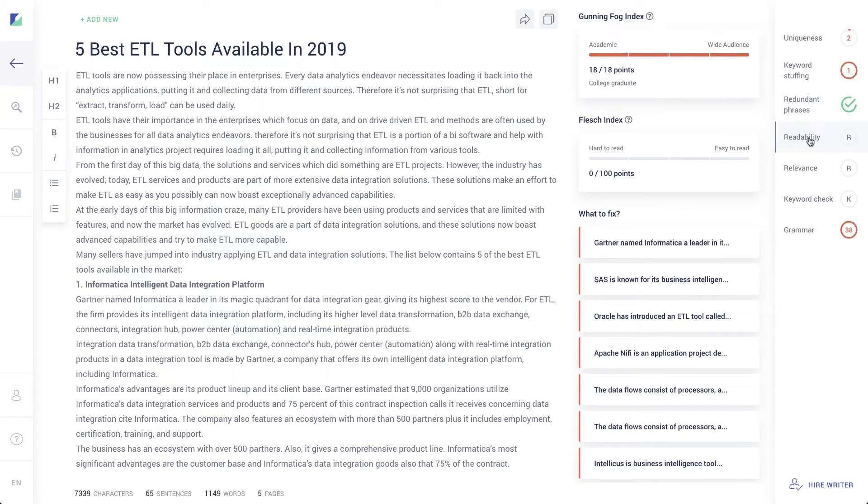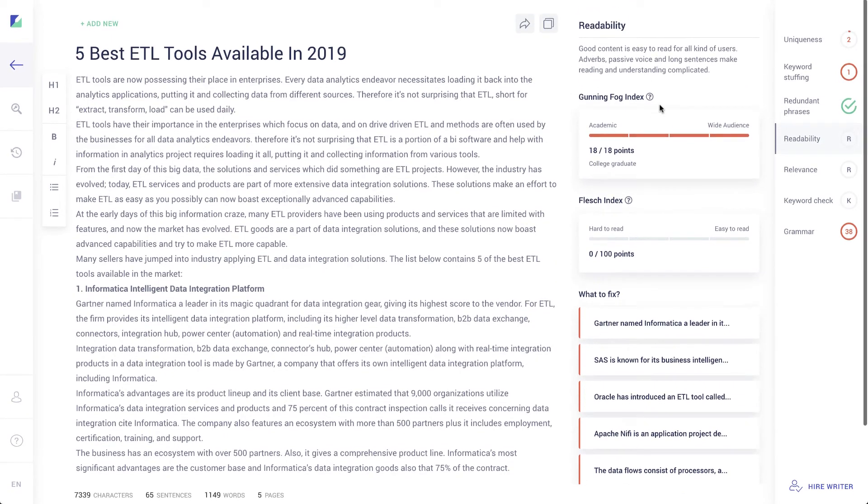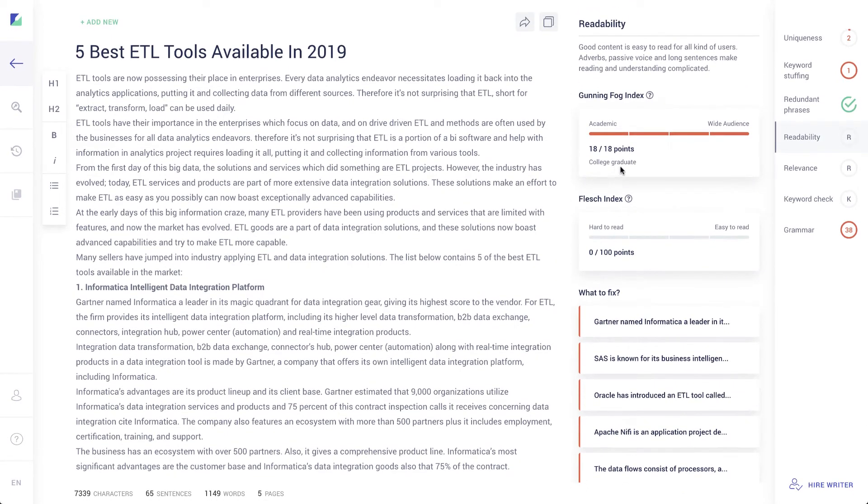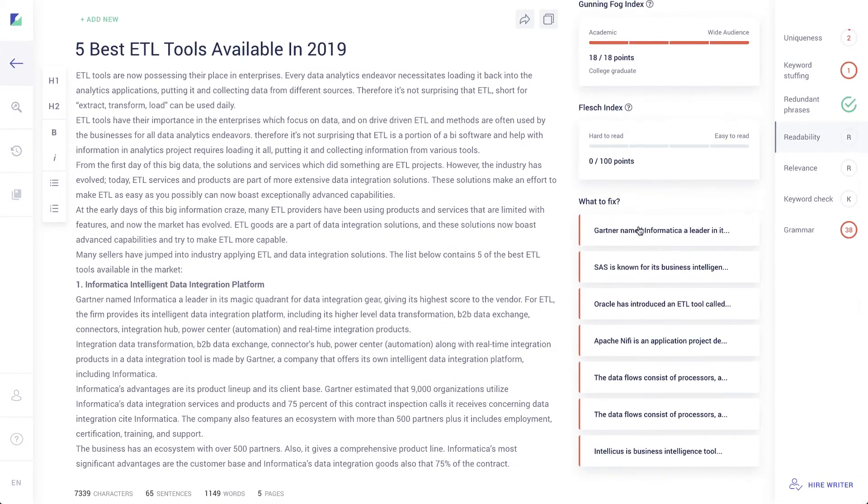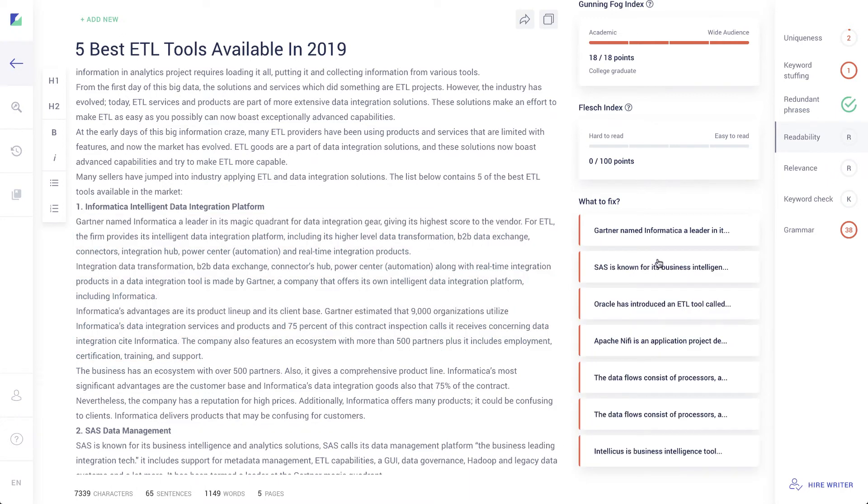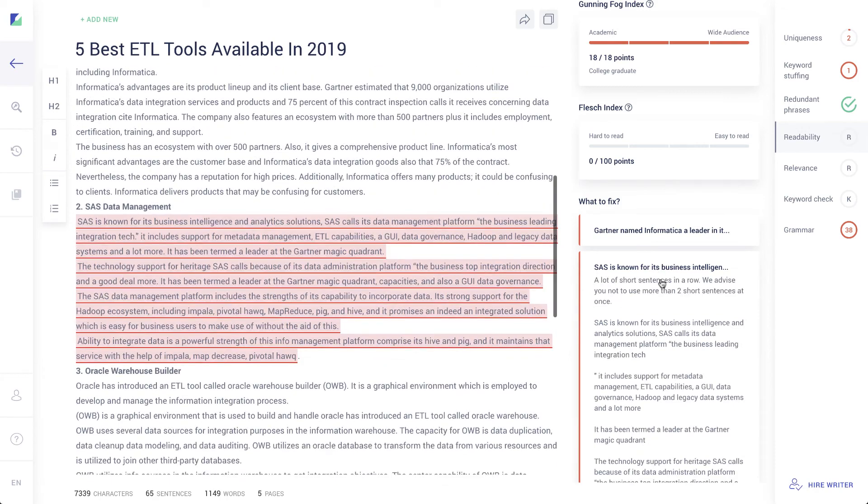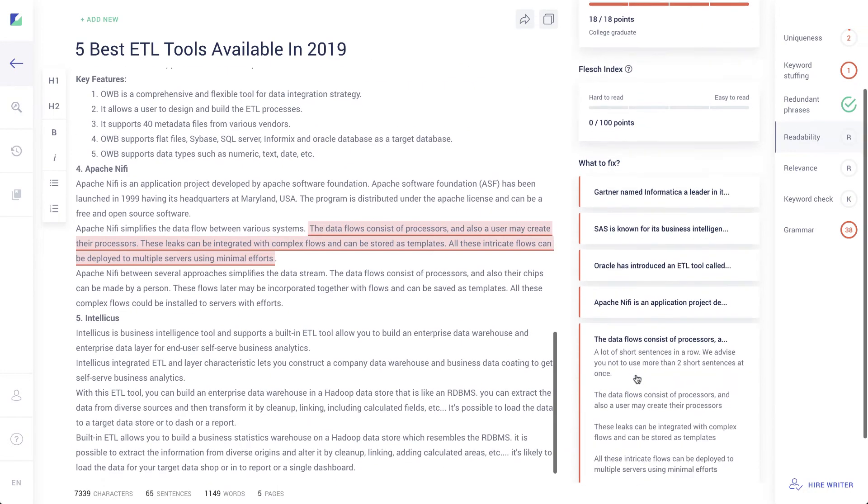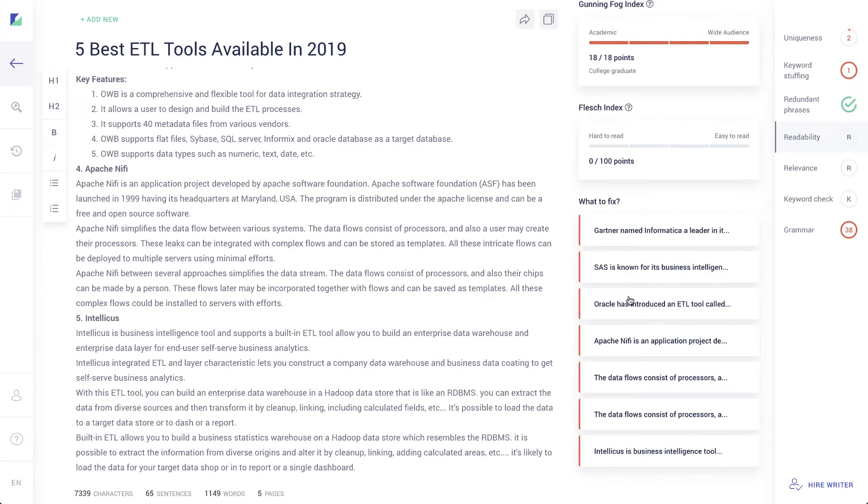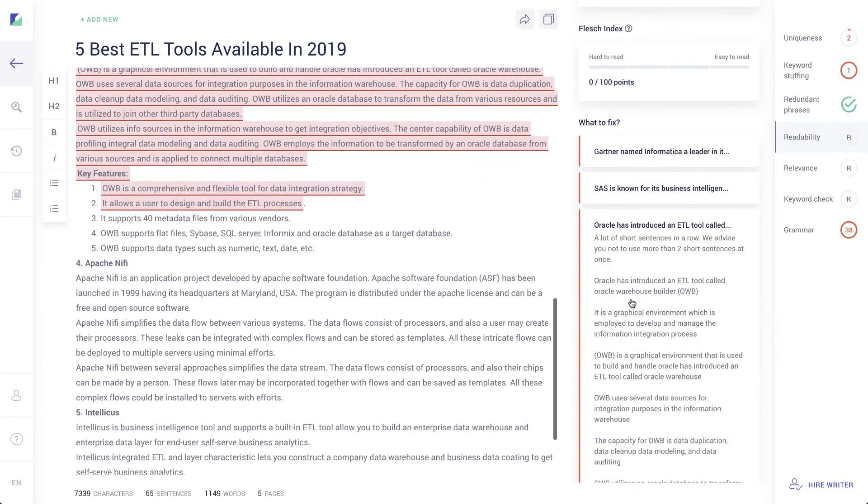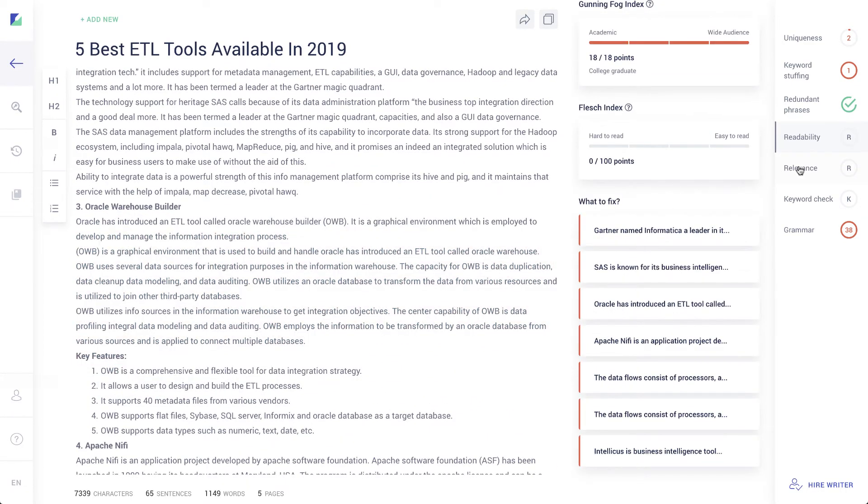Readability. It's telling me that academically, I'm at a college graduate, which I would expect. We're talking about ETL tools in this article. But it's hard to read. So I can go through. So again, it's giving me fixes. It's telling me this is a long sentence. That does look pretty long. They advise you not to use more than two long sentences at once. Let's see what else they got here. Again, long sentences. What's this one here? Long, two sentences. So I just got a whole bunch of two long sentences in a row here. So that can help you out there.